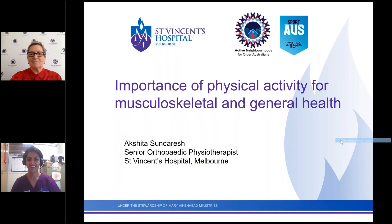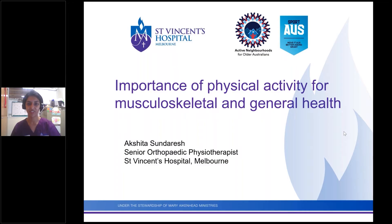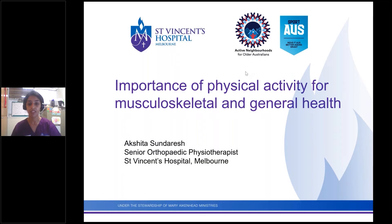Thank you very much for that kind introduction Jen, and thank you all for joining this afternoon whether live or watching later. First and foremost I want to emphasise the importance of physical activity, particularly under these very unusual conditions. I hope this gives you an idea of why physical activity is important, some of the benefits involved, some of the considerations, and hopefully inspires you to take part in some physical activity.